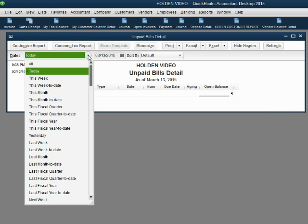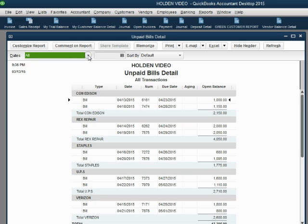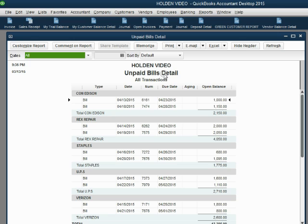Don't forget to change the date pull-down to all to see the results of all transactions regardless of date. As you can see, these are all the bills we entered from the previous video. None of them are paid. That's why they all show up here on the unpaid bills detail.